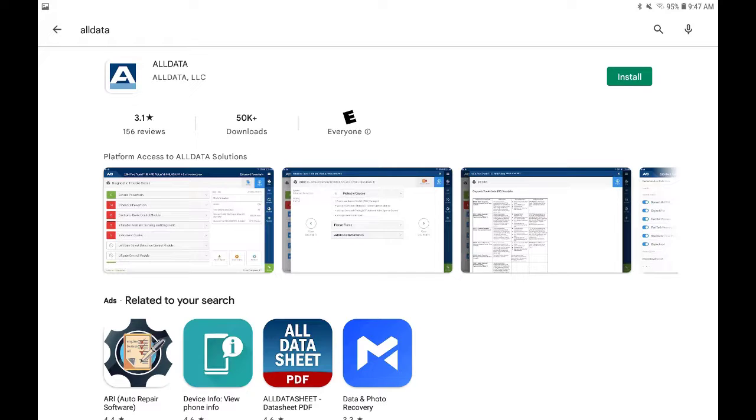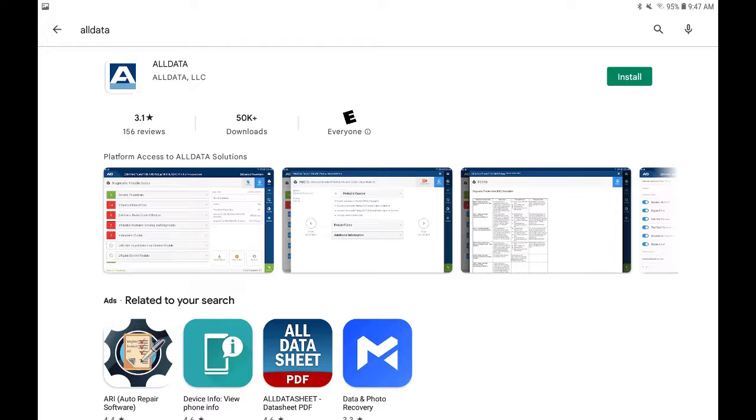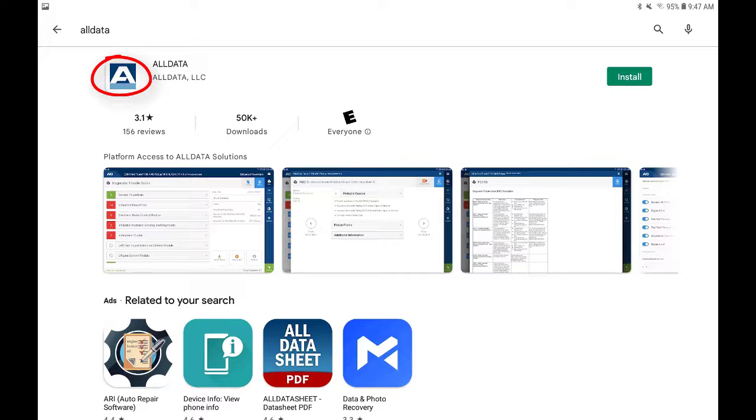Navigate to the manufacturer's app download site and type AllData in the search field. Tap on the AllData icon and follow the prompts to download. Review the app's terms and conditions and accept.